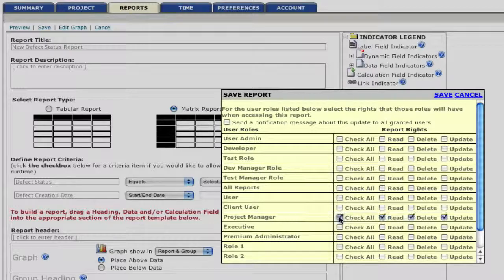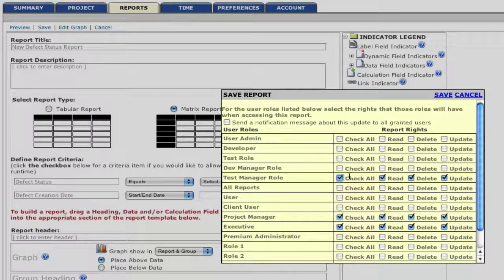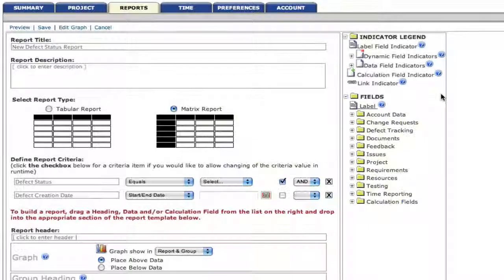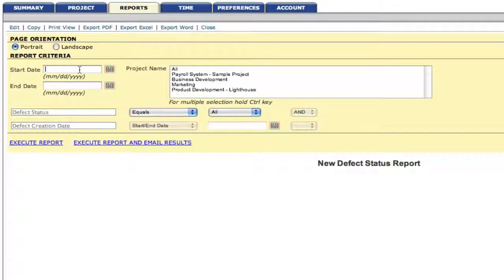We can define which users we want to be able to run this report and the access privileges we'd like them to have. Click save. And now our report is ready.